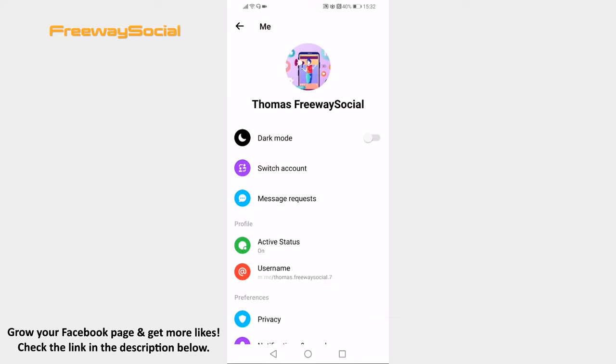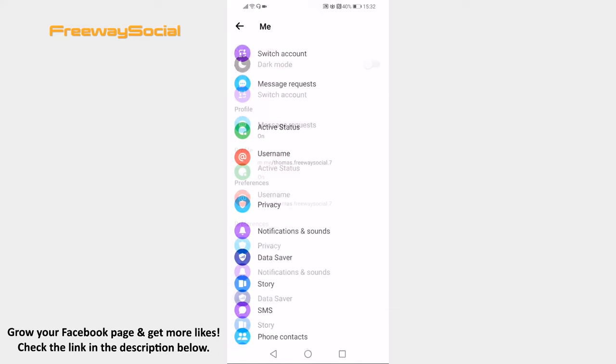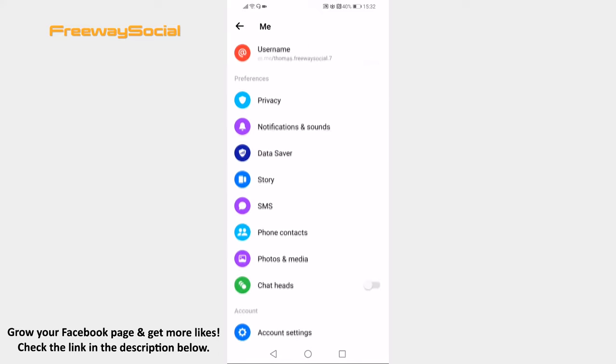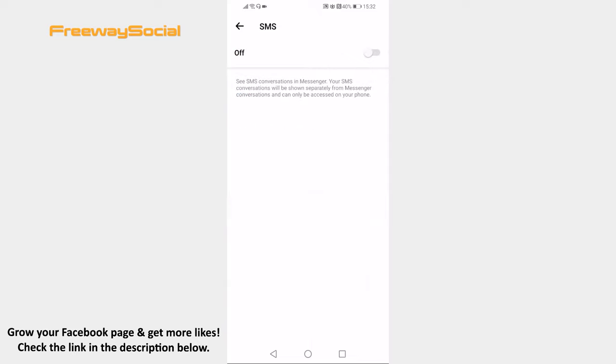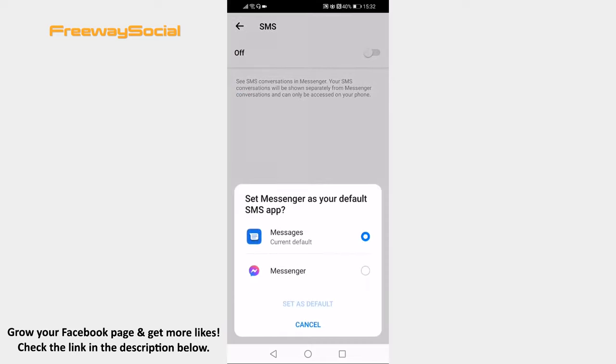Now proceed by going to SMS section. Switch the toggle on at the top of your screen. You will need to select Messenger as your default SMS app in order to enable this feature.